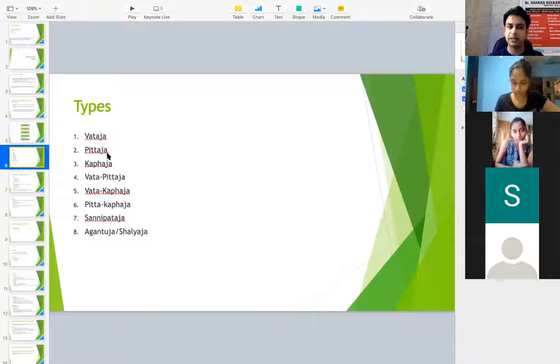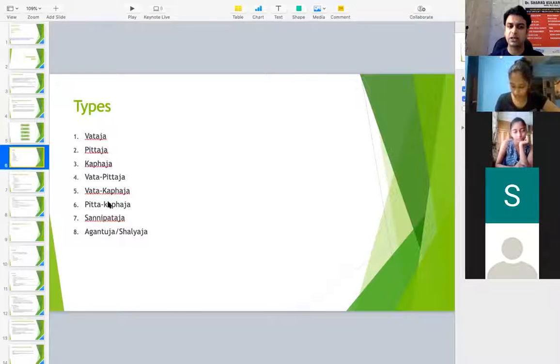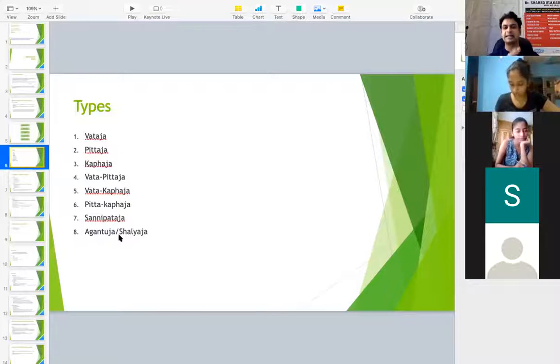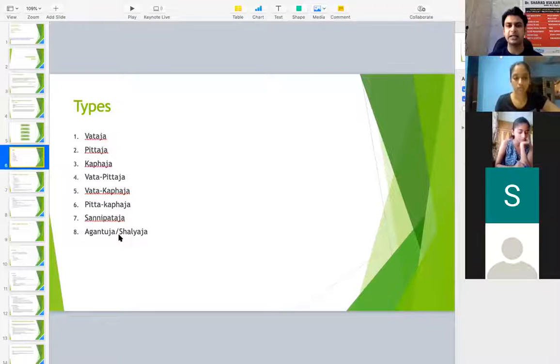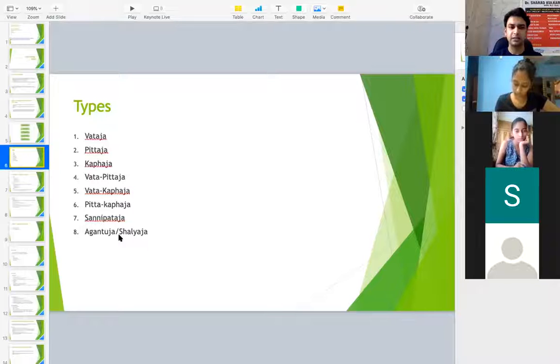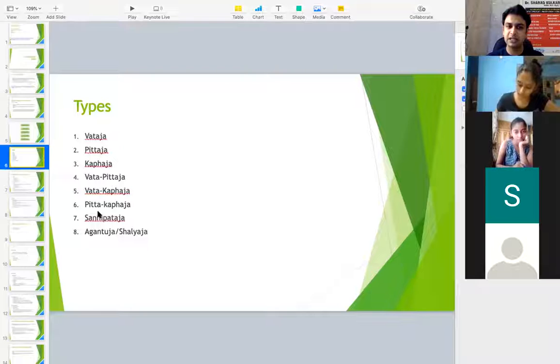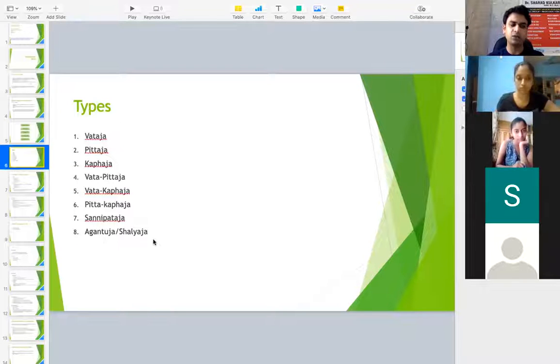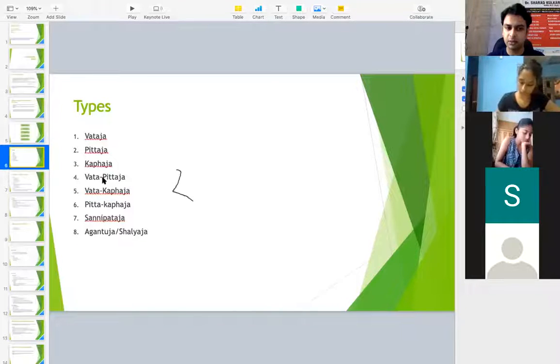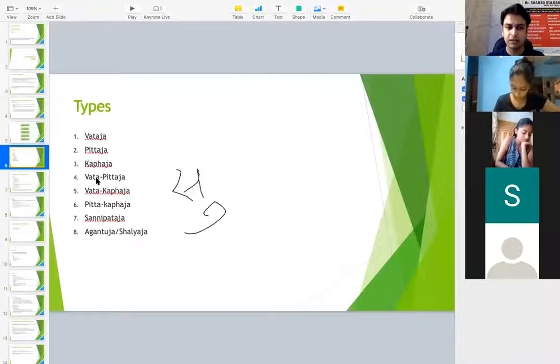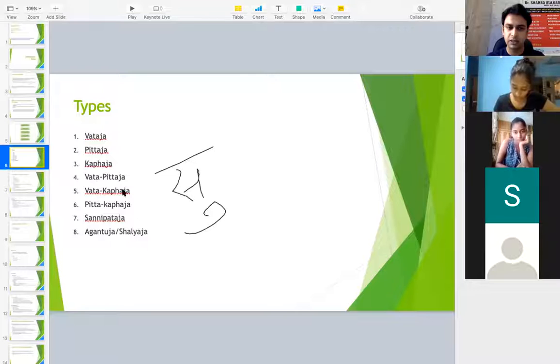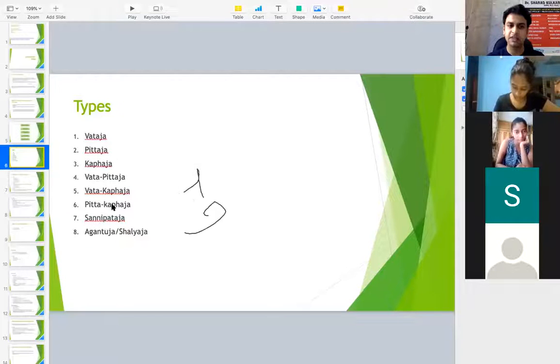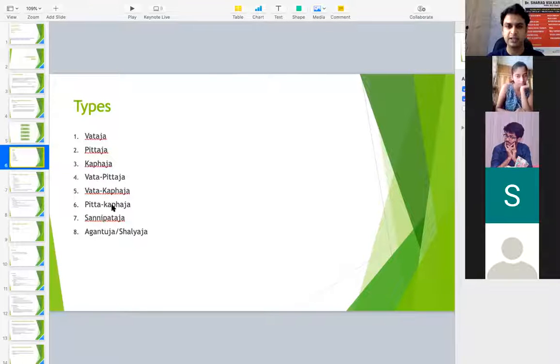So Vata, Pitta, Kapha, Vata Pittaja, Vata Kaphaja, Pitta Kaphaja, Sannipataja and Agantuja. This is as per Sushruta Samhita. If at all you consider Ashtanga Hridaya, then Ashtanga has bypassed the Dvandvaja. It is just Vataja, Pittaja, Kaphaja, Sannipataja and Agantuja. So there are no mentioning of Vata Pittaja, Vata Kaphaja and Pitta Kaphaja in Vagbhata, that is Ashtanga.